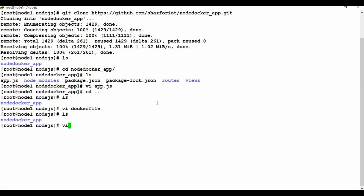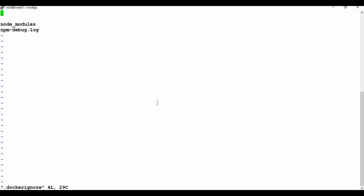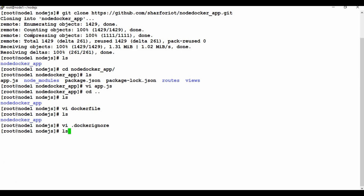Let me create the .dockerignore file. Inside it I have two entries: 'node_modules' and 'npm-debug.log'. These two will be ignored when the Dockerfile copies files, so node_modules won't be copied — they'll be installed via npm install instead.